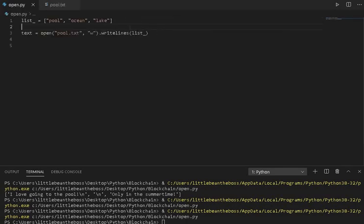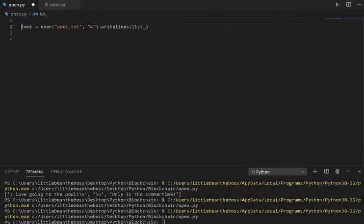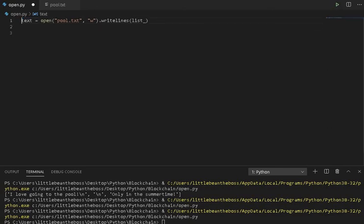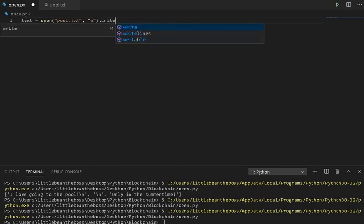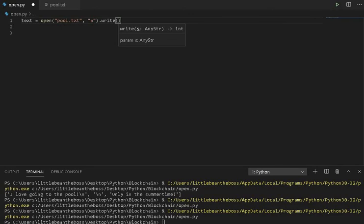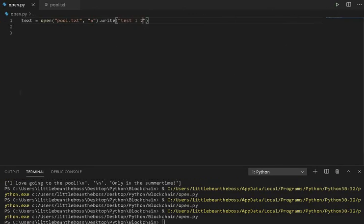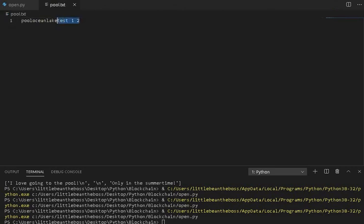Now you might be thinking, I don't need to overwrite my file every time I write to it. And that's the exact use case of the append functionality. This does the exact same function as being able to write, except instead of completely overwriting a file, it'll add to it.